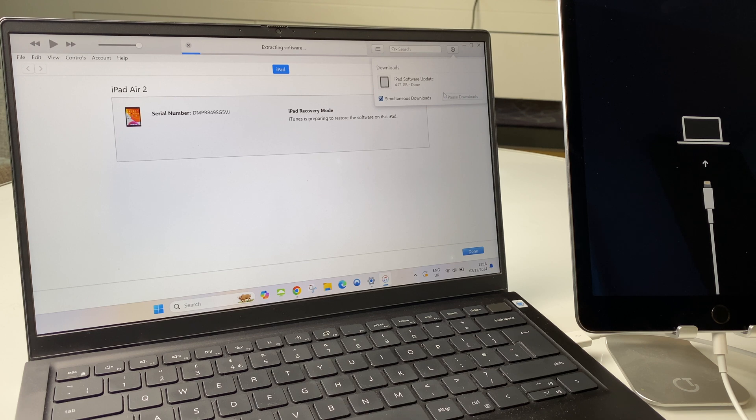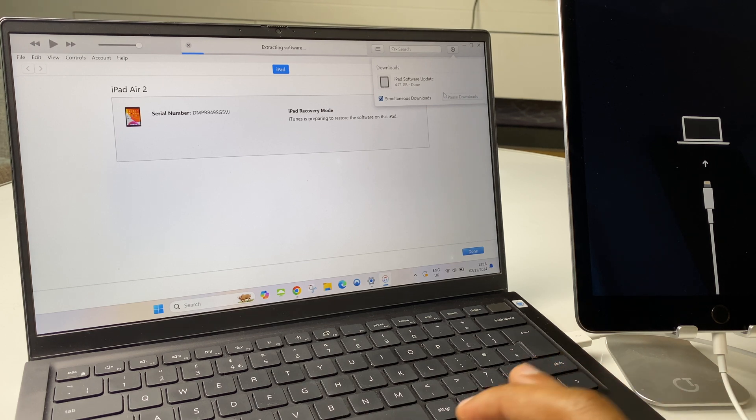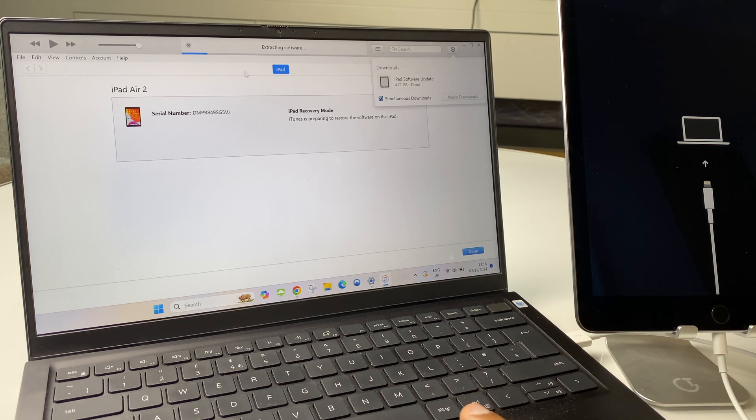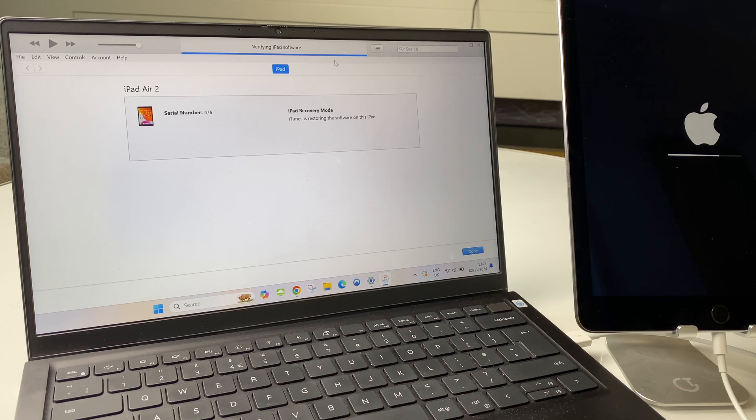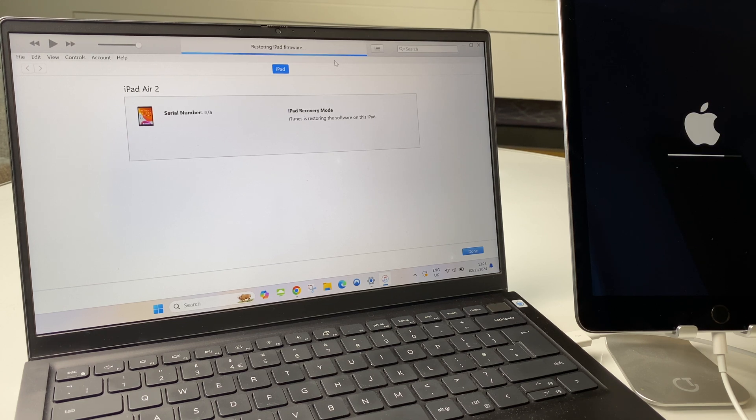Once the download completes, it goes to extracting software. Next, it says preparing iPad for restore. We are now verifying the iPad software. Restoring iPad firmware.